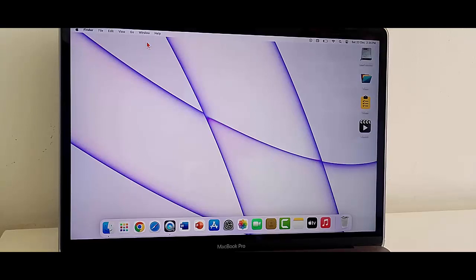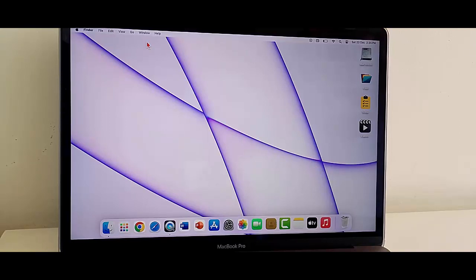Hey guys, welcome back. Today in this video I will show you how to fix Safari cannot establish a secure connection on your MacBook.